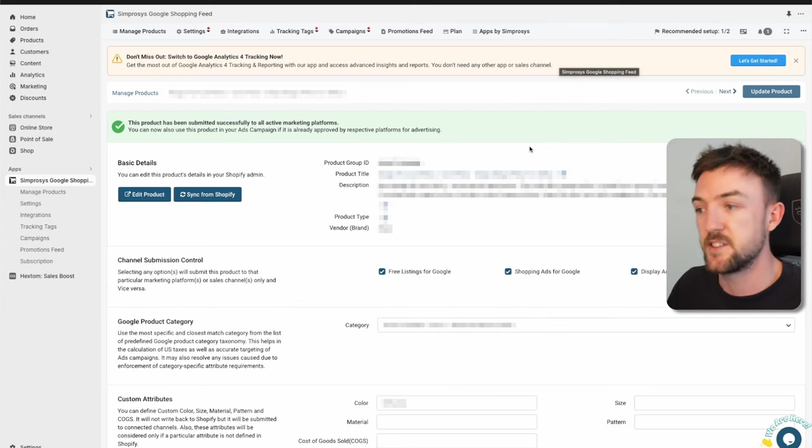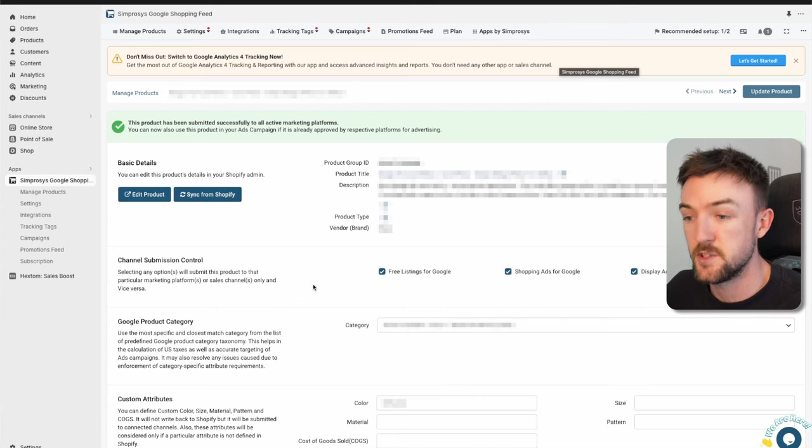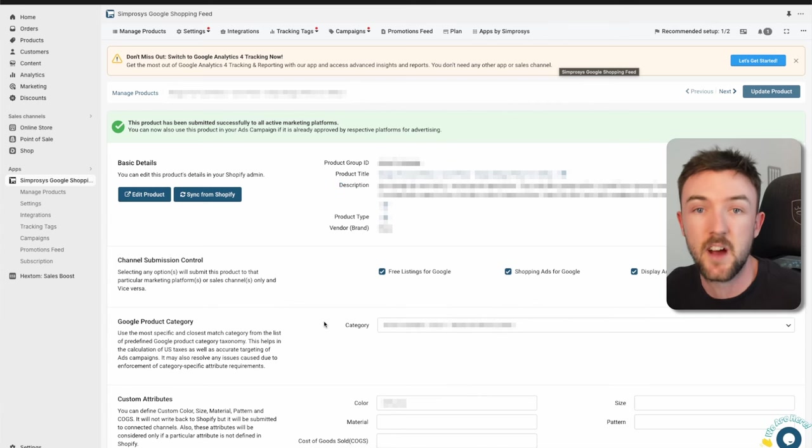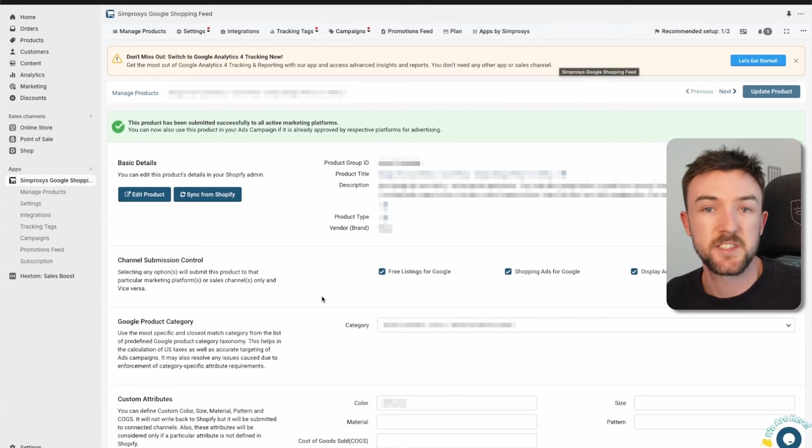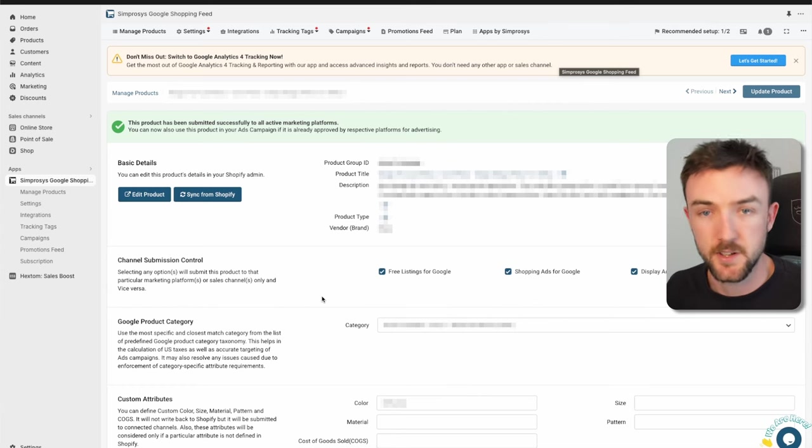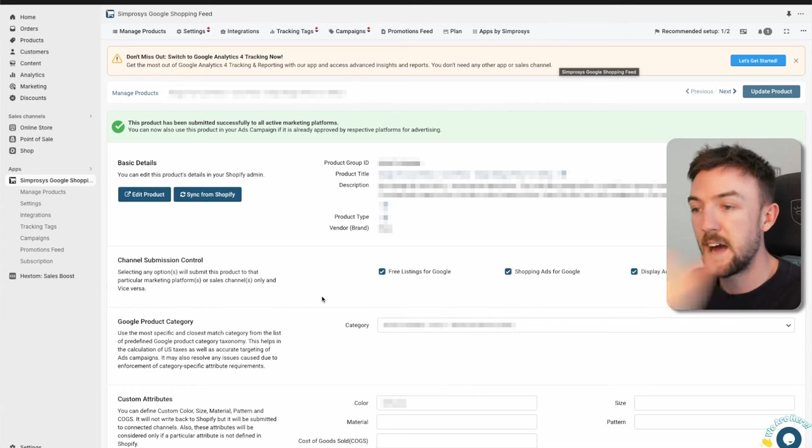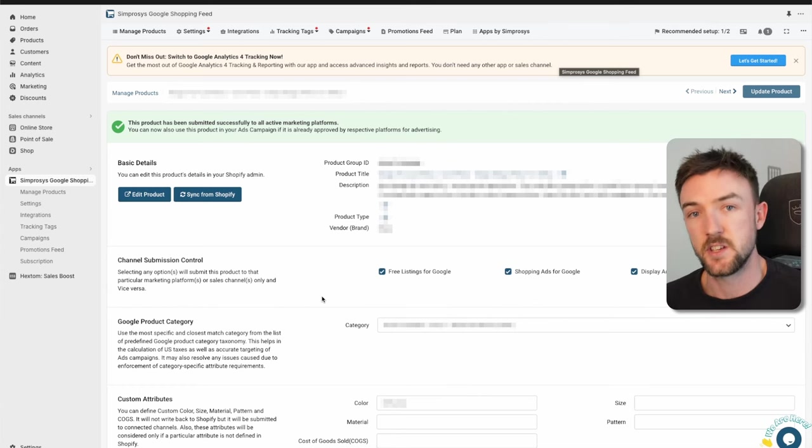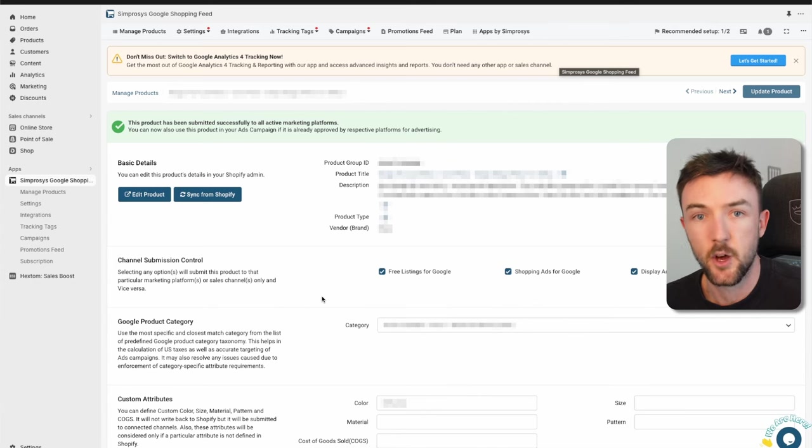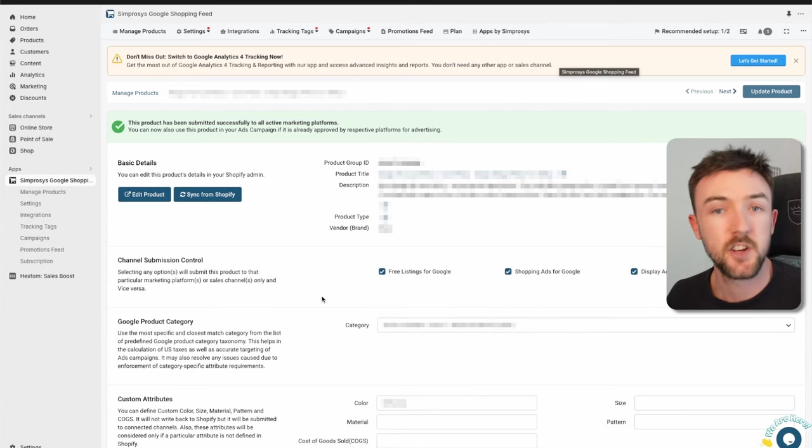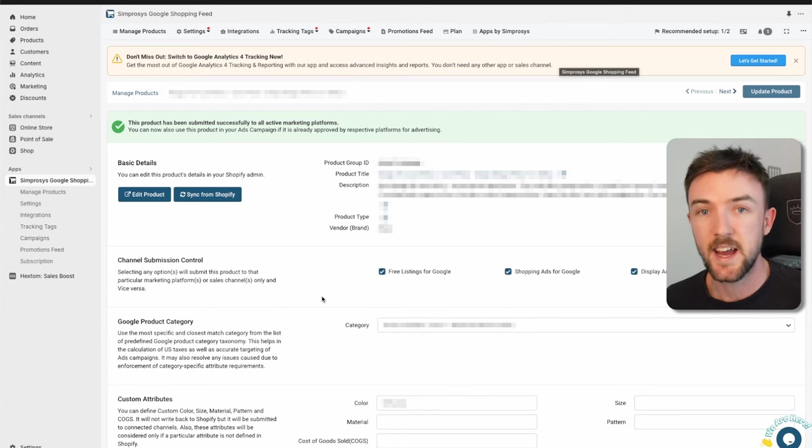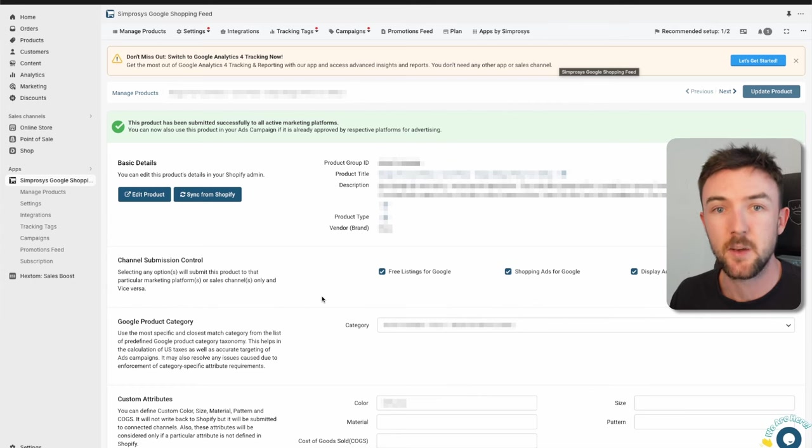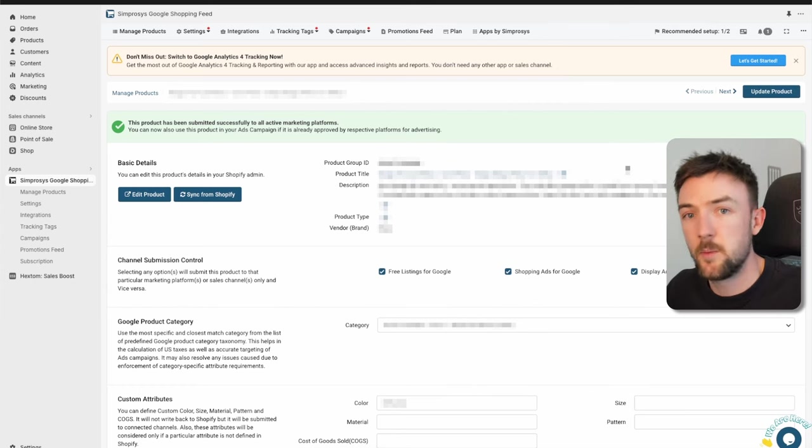Obviously I'm going to be blurring out my information here, but on this app you can go into each individual product and change the product title here. You can change the description, you can change the category, and a bunch of other things as well. Now if you've not done this before, this app essentially only takes your Shopify title and your Shopify product description. They'll have this in here and that is the information that is going to be submitted over to Google Merchant Center.